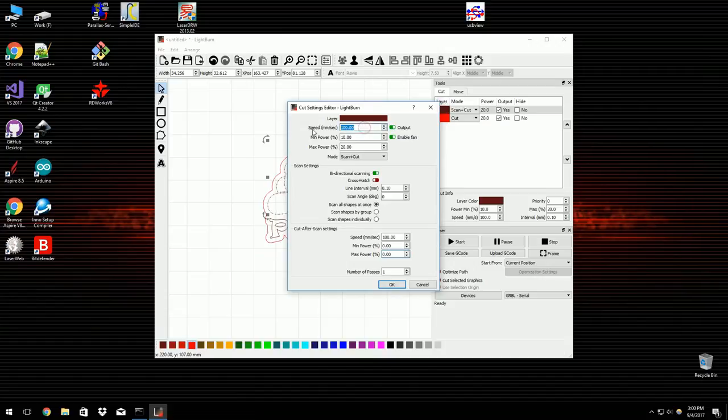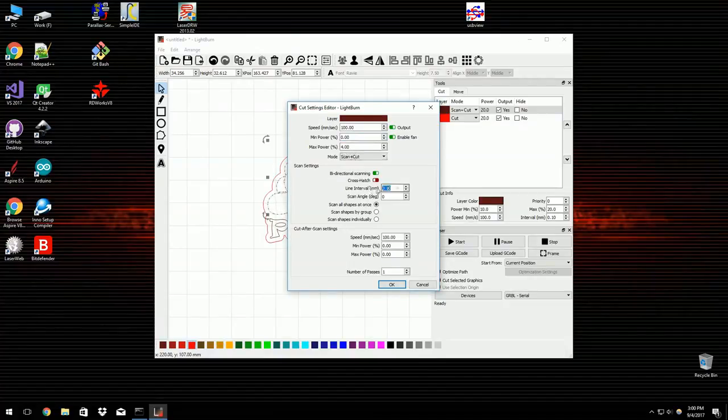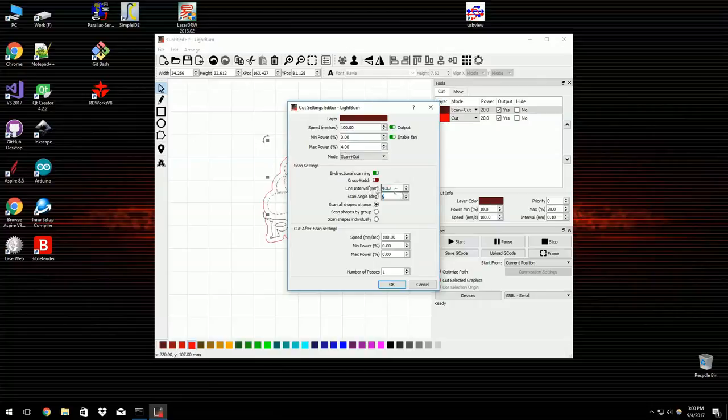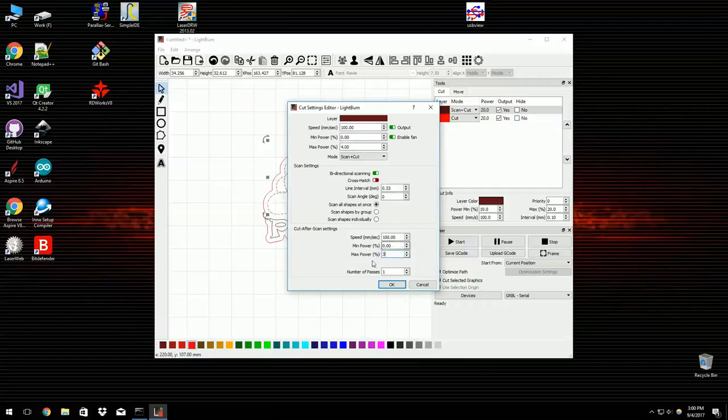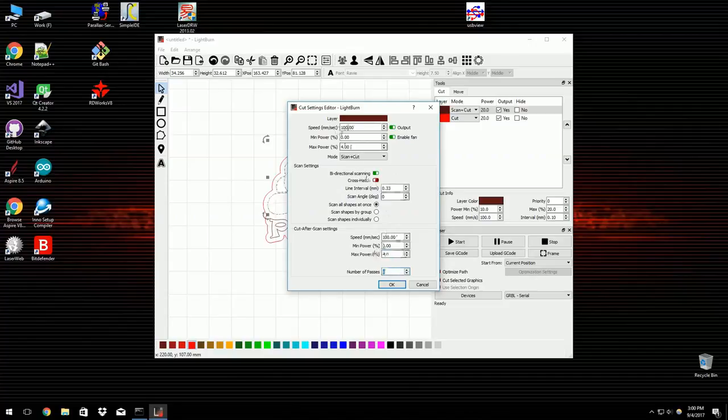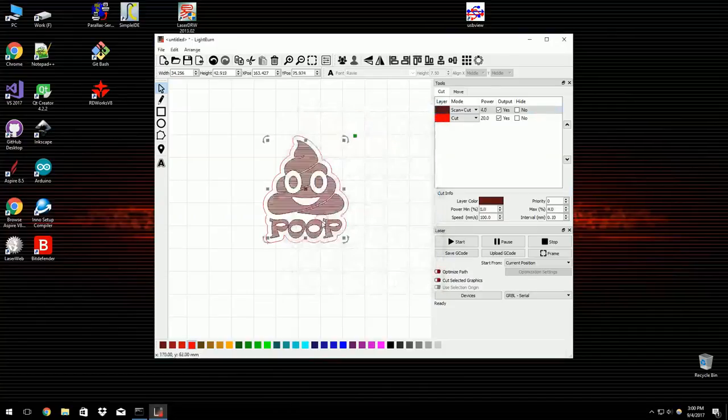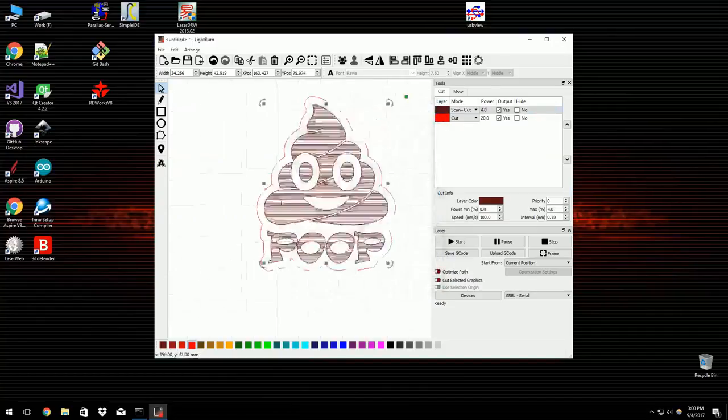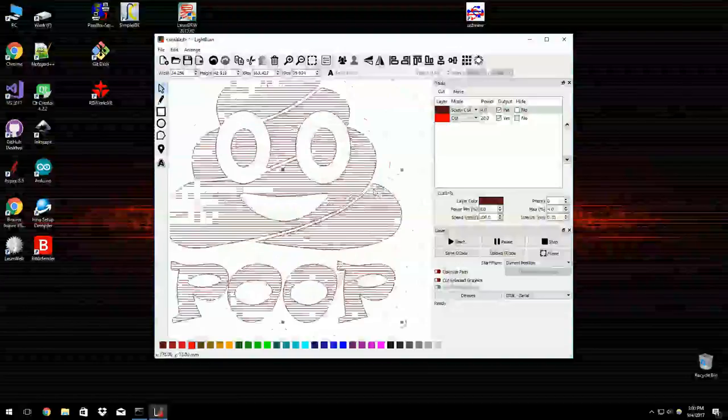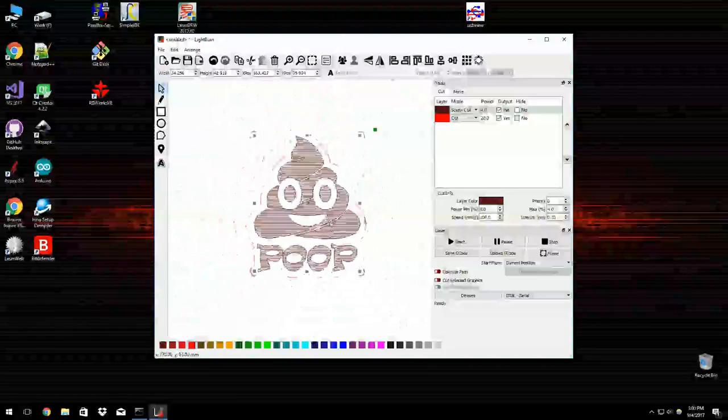And then I want to set up my scan and cut options. So I'm going to run that at 100 to 4% power. I'm going to do it relatively coarse at only a third of a millimeter step over. And then the post cut, the run after it's done, I'm also going to do at 4%. So it's going to do a raster over the full shape, and then it's going to run the outline of the shape. And you can see that if I select these and I preview the cut, that's roughly what it's going to do. So you can see this is where all of those lines are going to go.